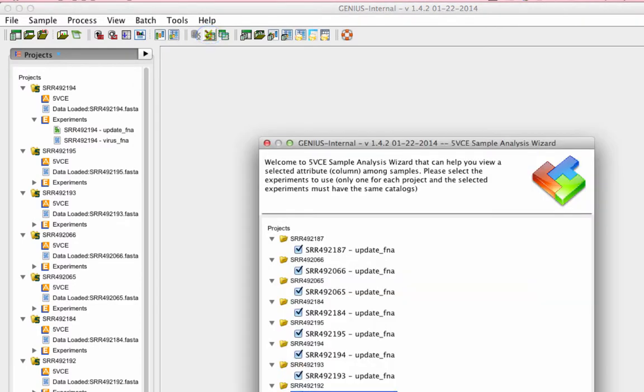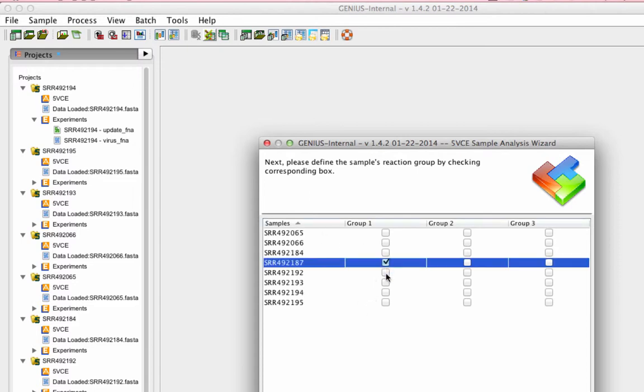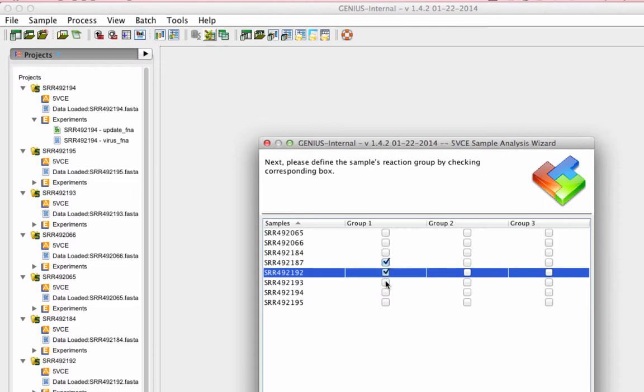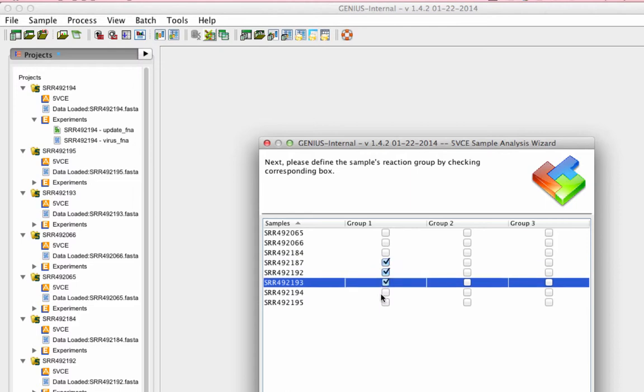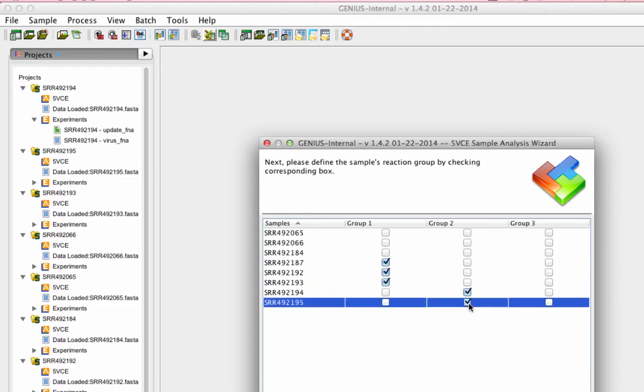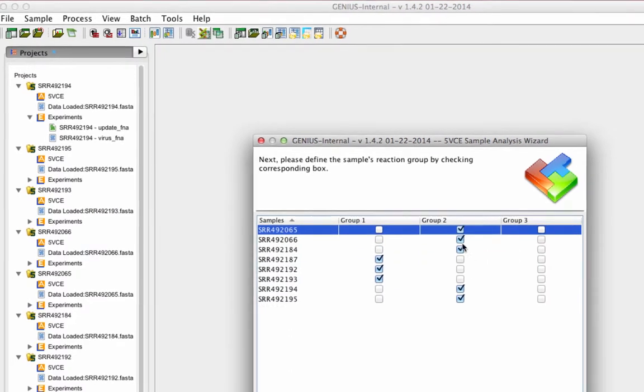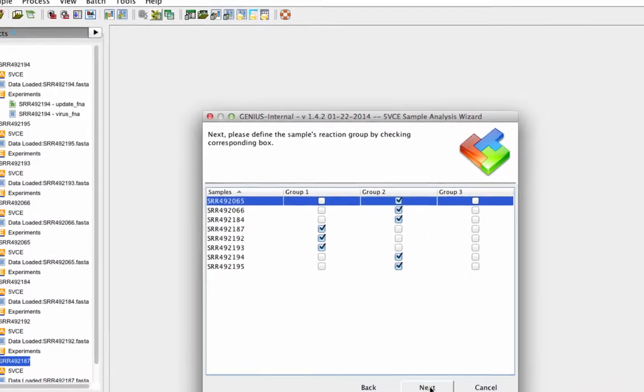We are loading infant gut microbiome samples from the local drive. This dataset was generated from fecal samples collected on postnatal days 15 to 24 from a female infant. We are grouping the samples based on whether they were in early or late days.